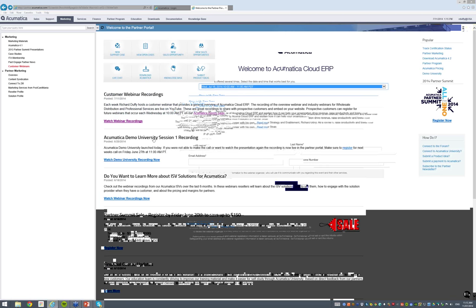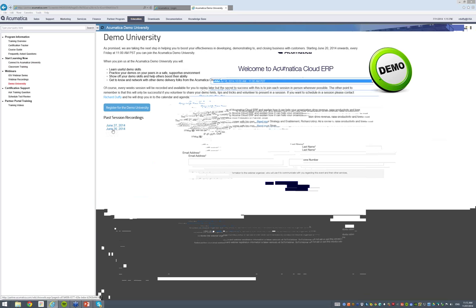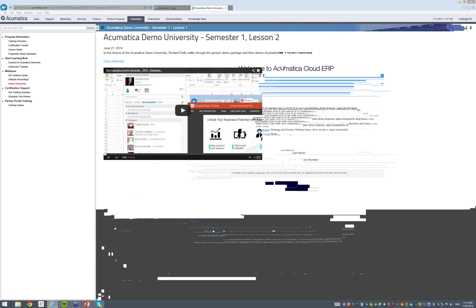If you've missed any of the Demo University sessions, they're also up here on the Partner Portal. Click 'Watch the Demo University Recording Now' and you'll see the previous session recordings. You can always get them from the Partner Portal, but you can also go onto my YouTube channel directly. To view last week's session, you'd click June 27 and there is the embedded YouTube recording. Any demo materials you'd just click to download.